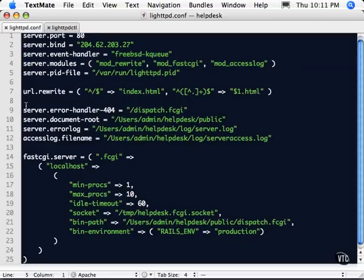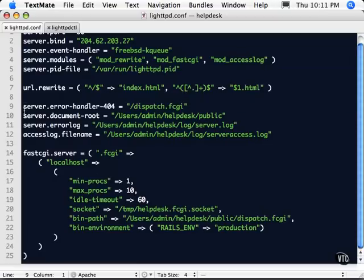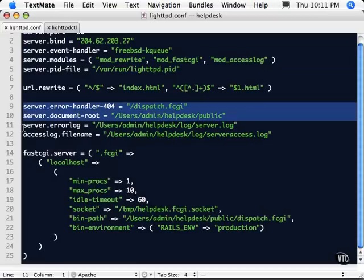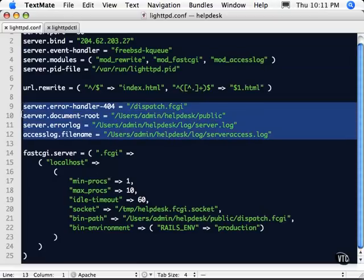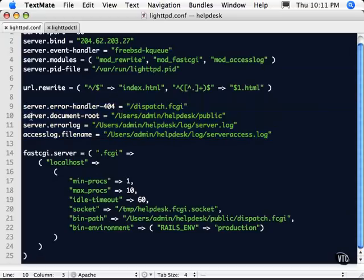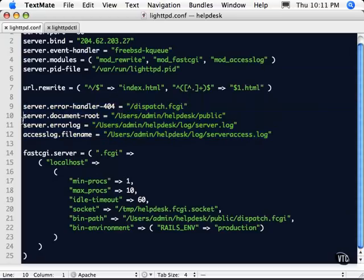We're going to have a URL rewrite rule in here. We're going to have some server stuff set up down here with regards to the logging and the root folder. Now these are very specific to your application.